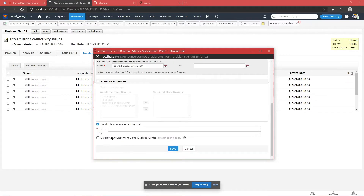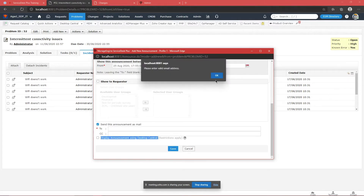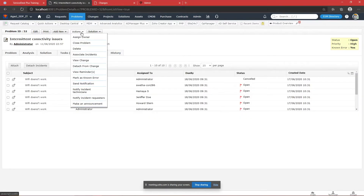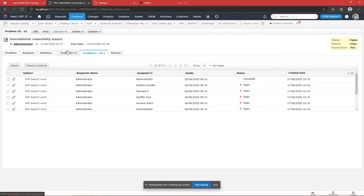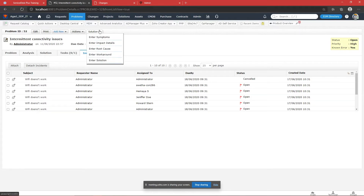You can also mark an announcement saying 'this issue has been fixed' and display it to all requesters so they know. You can send the announcement as an email as well. From the Actions tab you can notify technicians and requesters, send notifications to any other user such as the CEO, add a reminder to follow up with the vendor after a specific amount of time, and add new tasks — all from this tab.